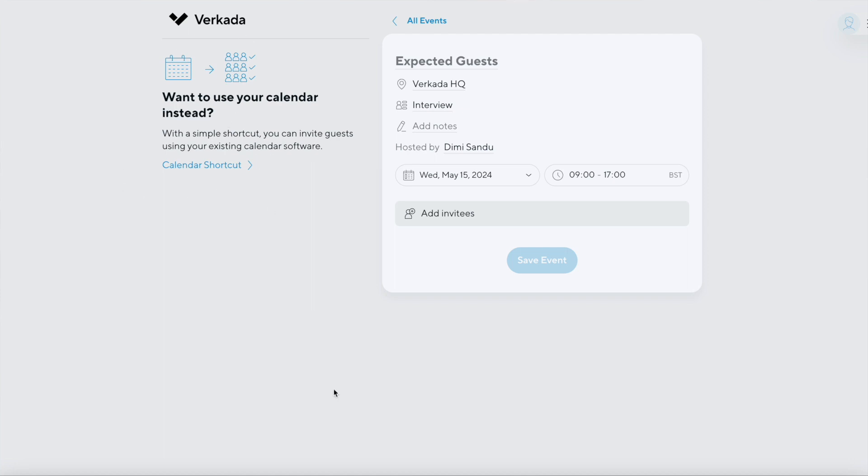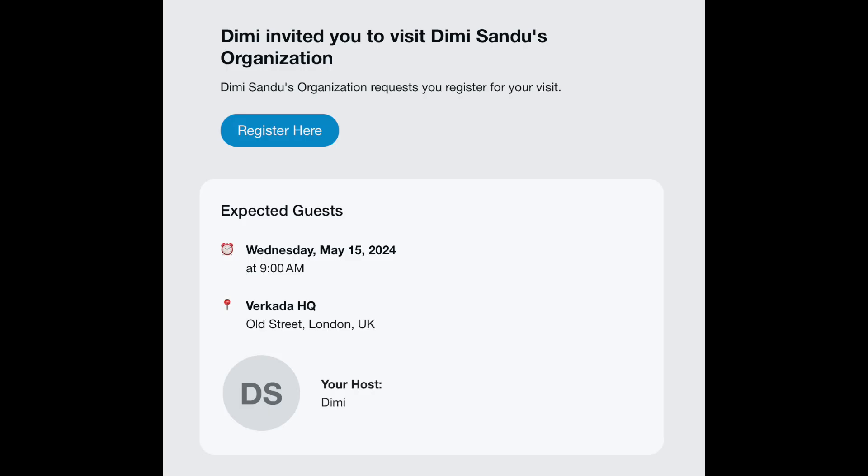Hosts can use the calendar workflow to get access to that particular invite email — so as an admin you don't need to share it with your organization. But they can also put all the expected guest information in directly and bypass this. The guest will then get an email notification ahead of time, click on the link, and provide all that information. Once that happens, the guest information becomes available in command.varkada.com.